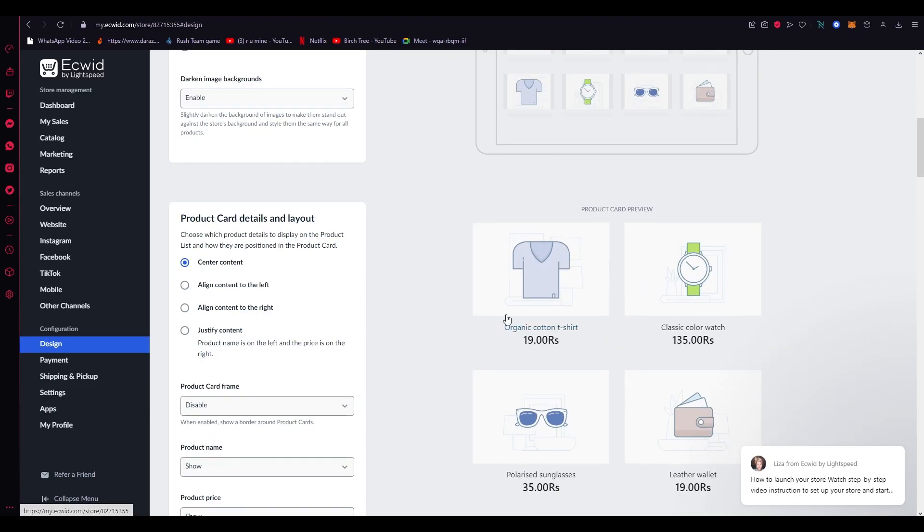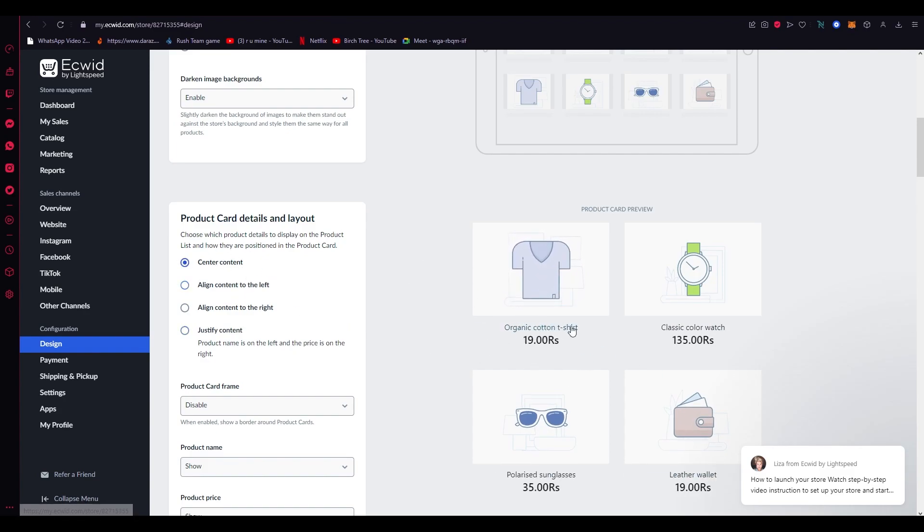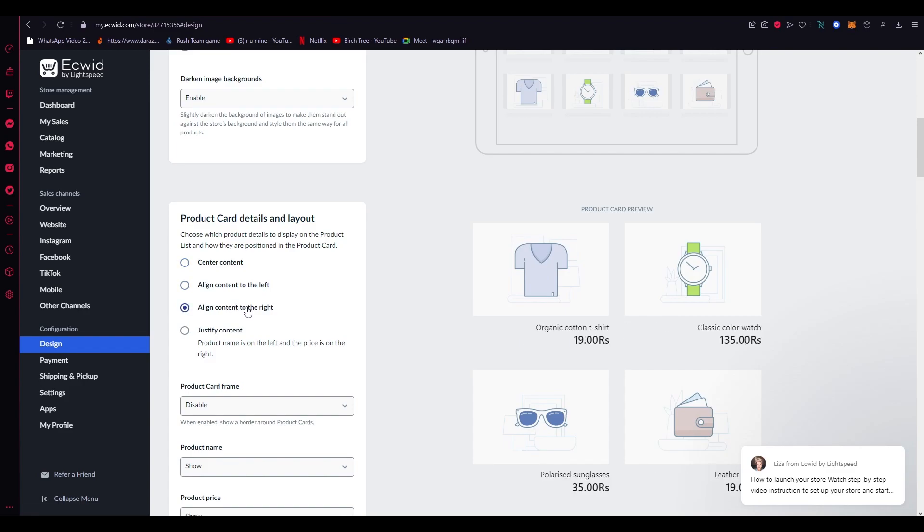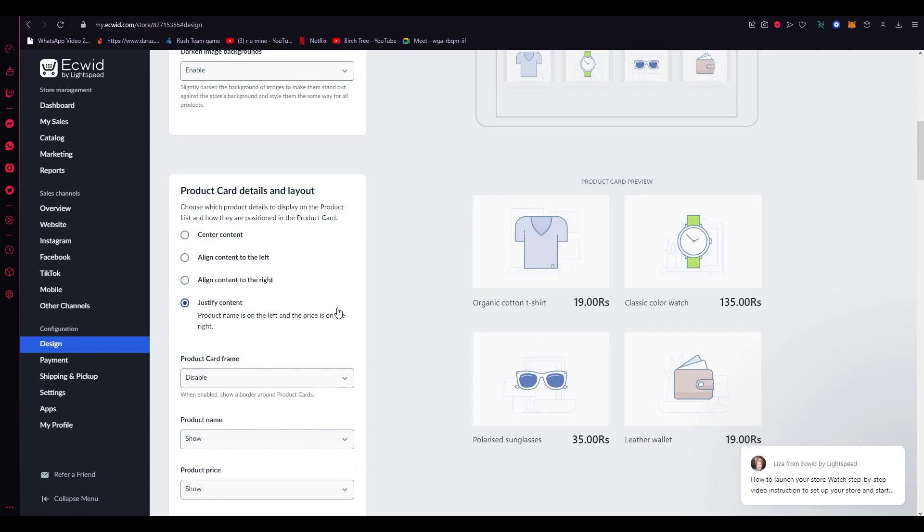So the content or the title and the price for the product card—you can align it to the left, keep it to the center, or align it to the right, depending on whatever you want. Or you can just justify it. I'd say the justify looks much better. Then you can come here and mess around more with the layout.